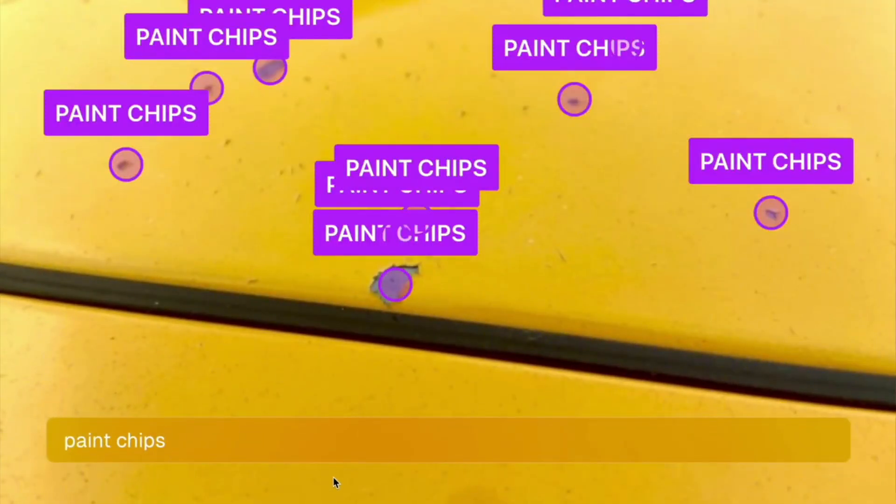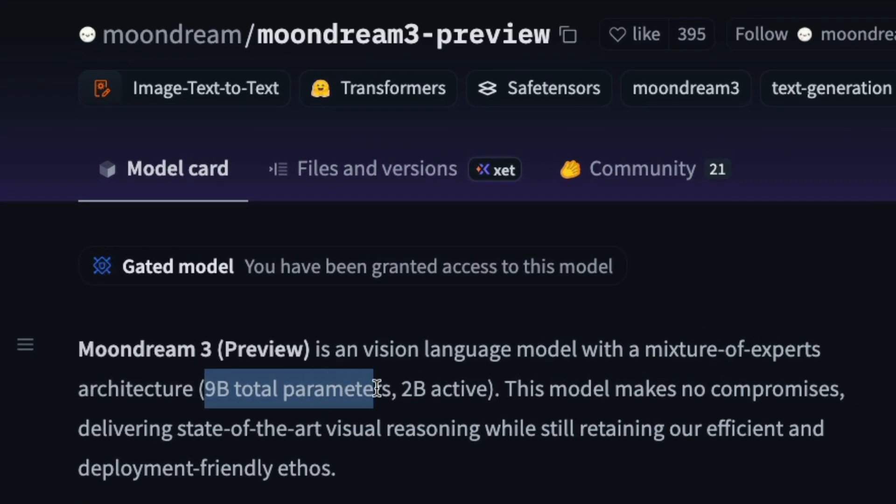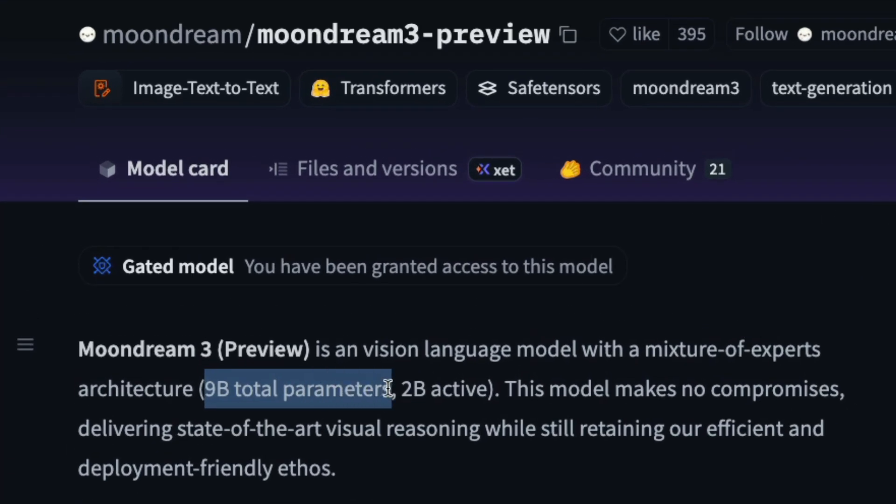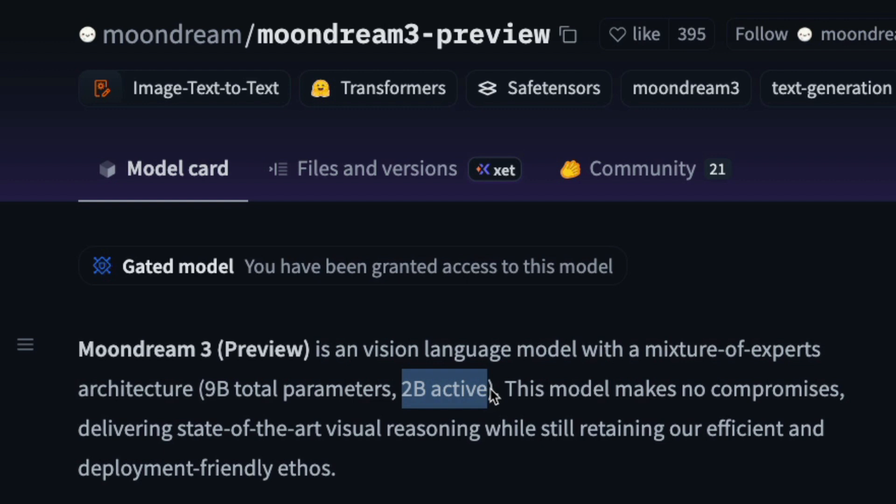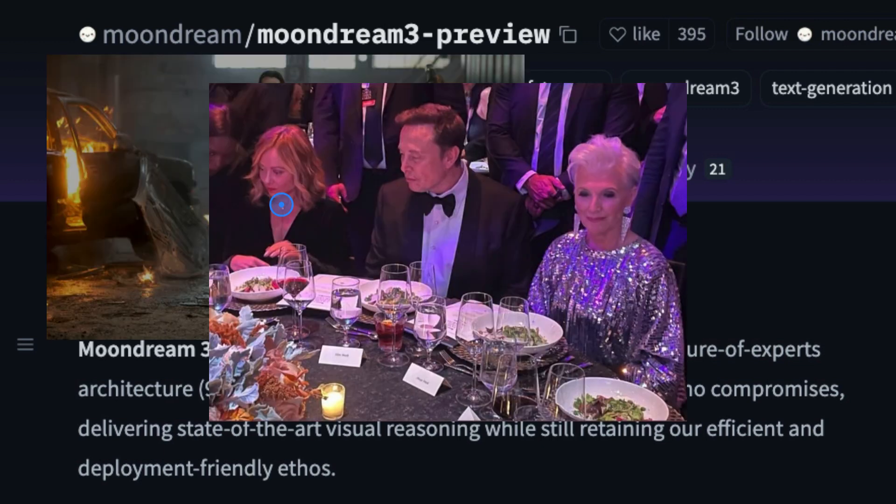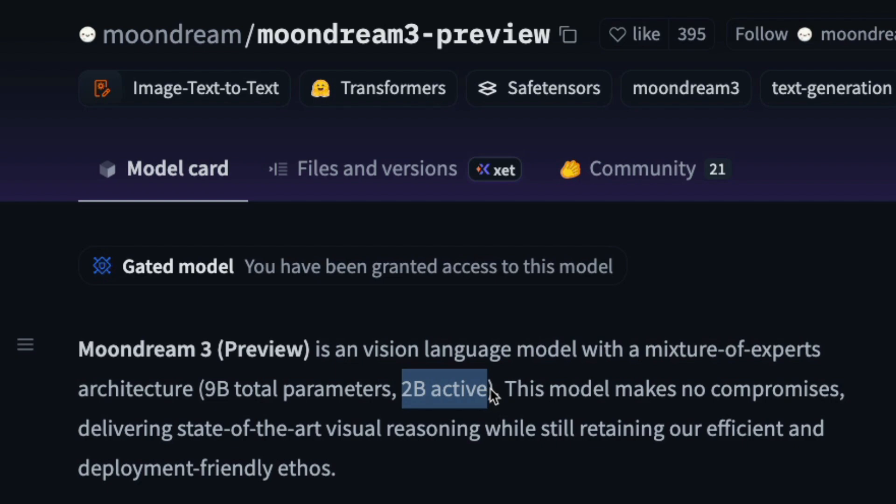So this is a vision language model that is just 9 billion parameters. It's an MOE model, mixture of experts, with 2 billion active parameters. And this is absolutely stunning. I would say like one of the GOAT models currently for vision language model. And I've put it through a very brief test and I must say I'm very impressed by this model.